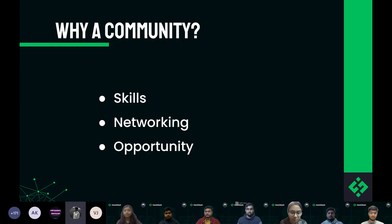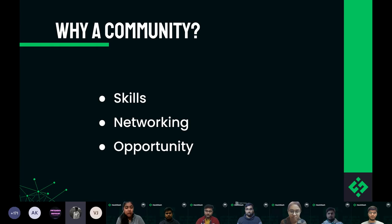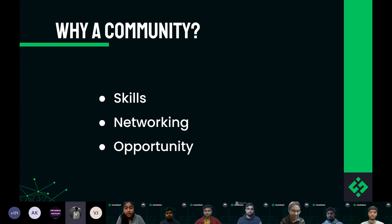Hello everyone, this is Sejal Sina, the event co-coordinator at Hack Slash. Before talking about our club, let us first understand why we even need a club or a community, and that too in the field of technology. This can be answered in three major points.